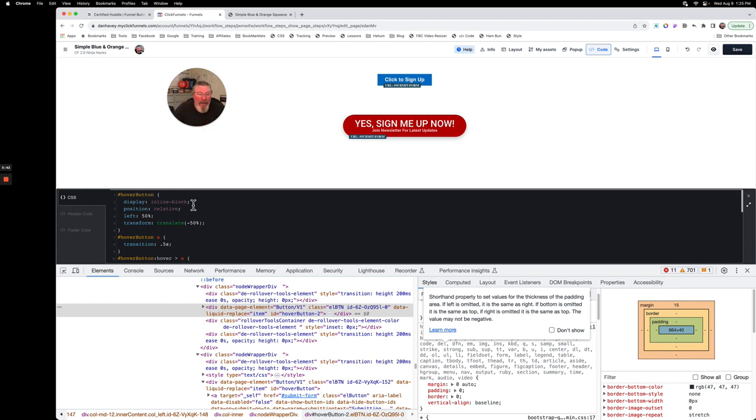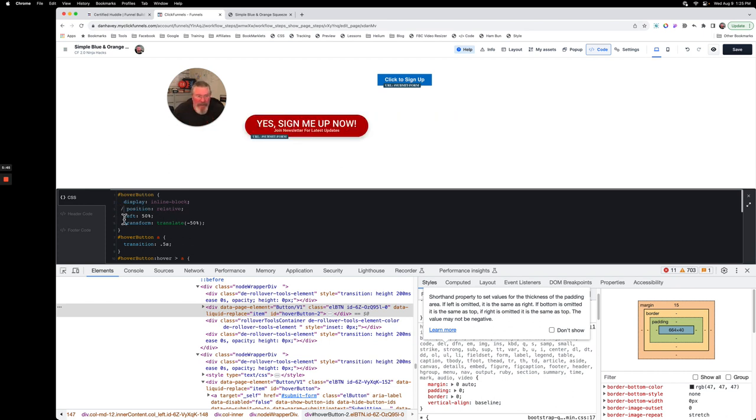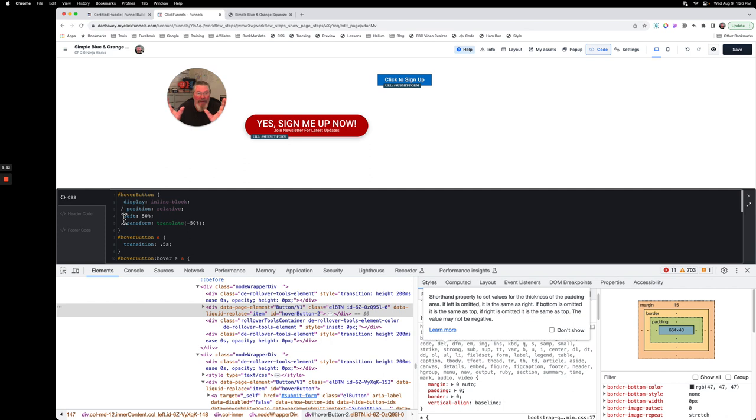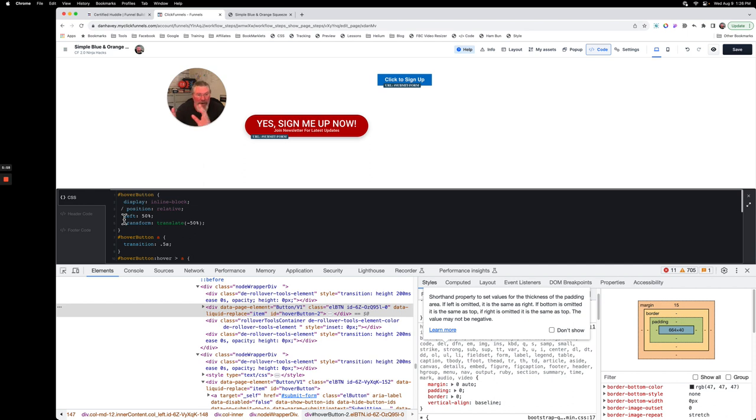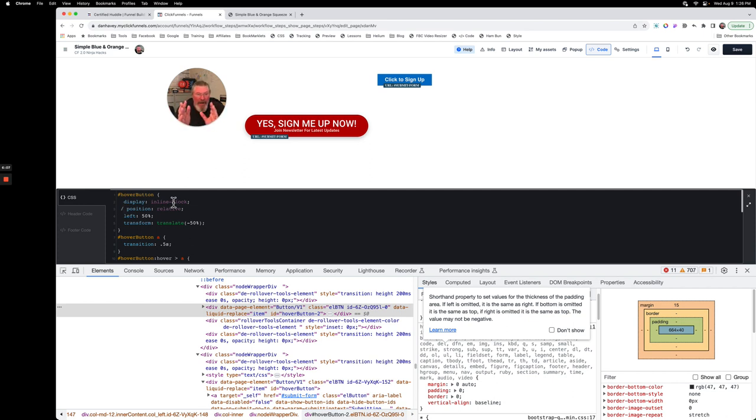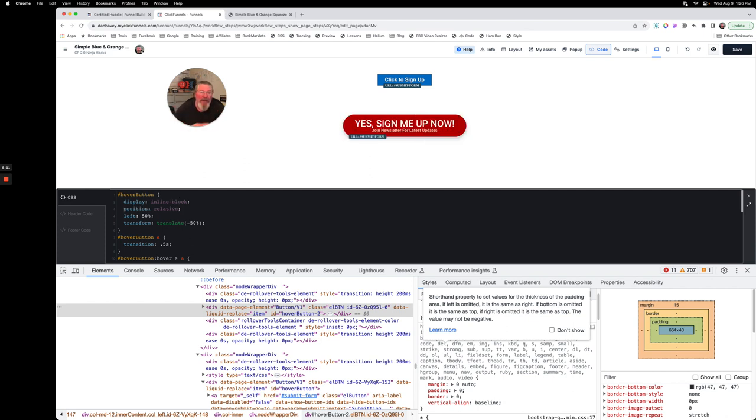The problem is when you do that, let me just kill this code right here. What it does is because there's nothing keeping it away from the sides of the row that it's in, it just goes sliding to the left hand side, which is normal for most elements on a page like this - it's going to always go to the left, it's going to float to the left. And so what we have to do is we have to tell this then, once we turn it into inline block and make it skinnier, we have to tell it to go back to the middle of the screen.